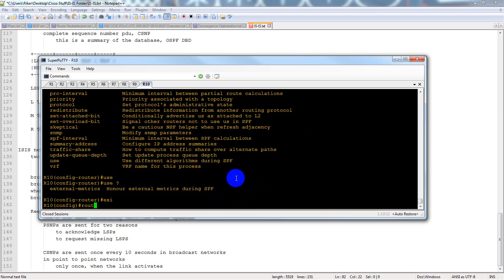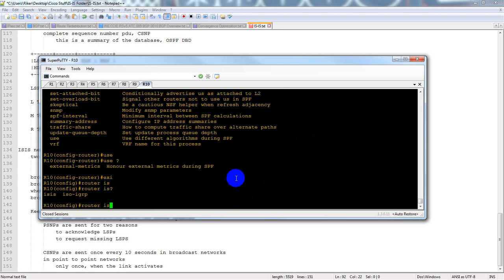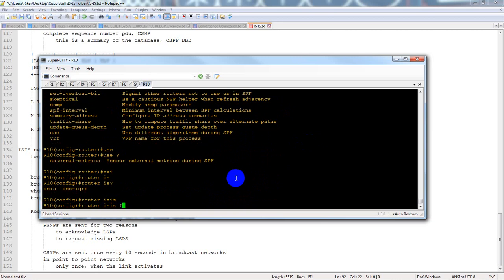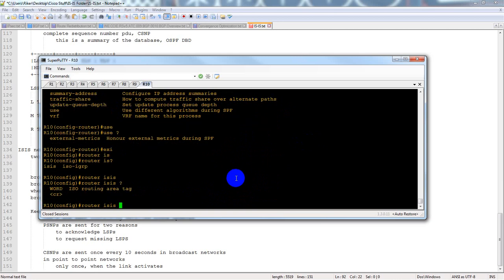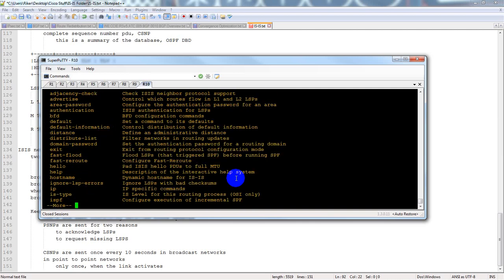Now on the CLI — we're typing 'router isis'. You have to be careful because you also have ISO IGRP — we're not going to use that. We type 'isis', then the area tag — I've used 'test' — hit enter and question mark to see all available options.